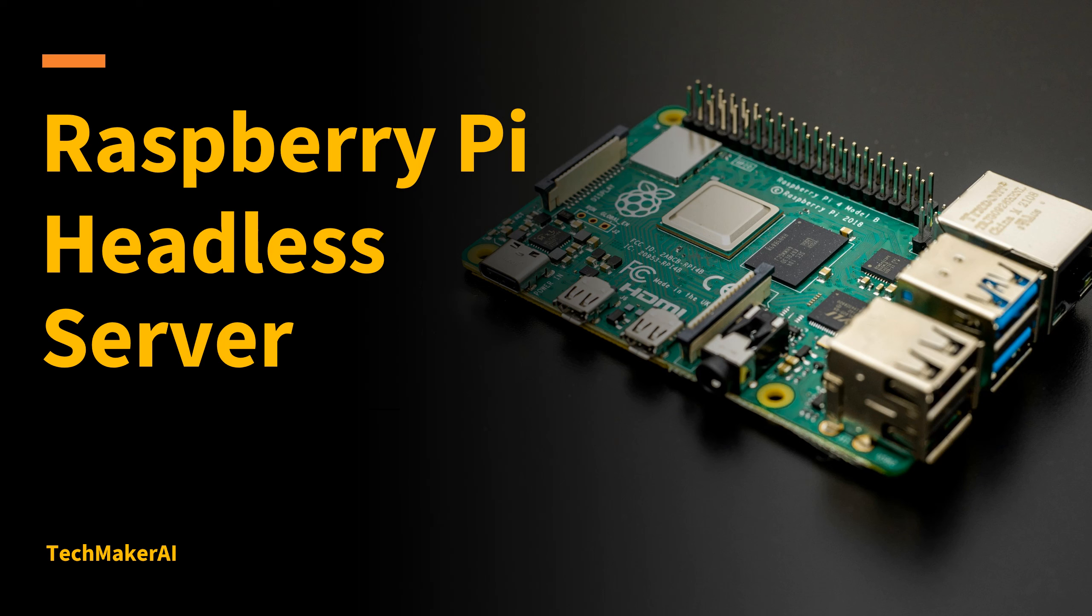Hello everyone, I have done a number of projects with Raspberry Pi in this channel and I got a lot of questions about this device. So in today's video I'd like to show you how to set up Raspberry Pi as a headless server.